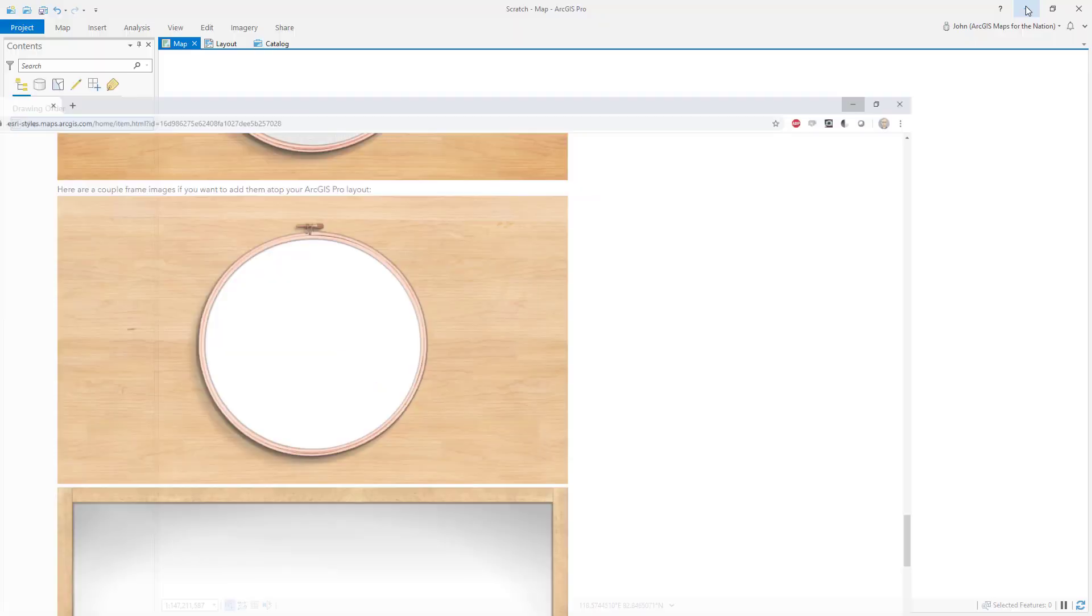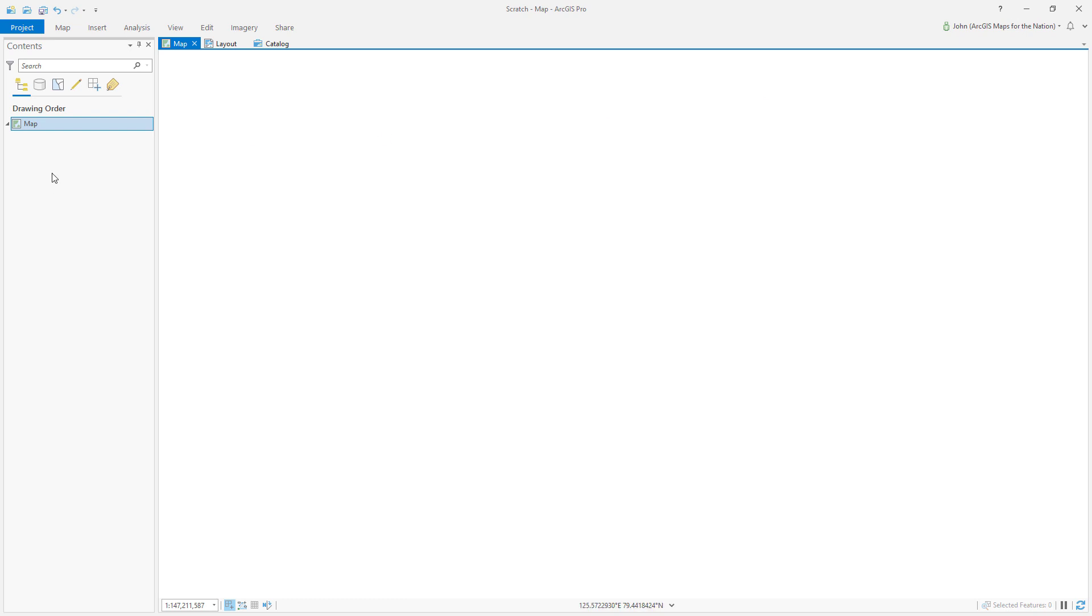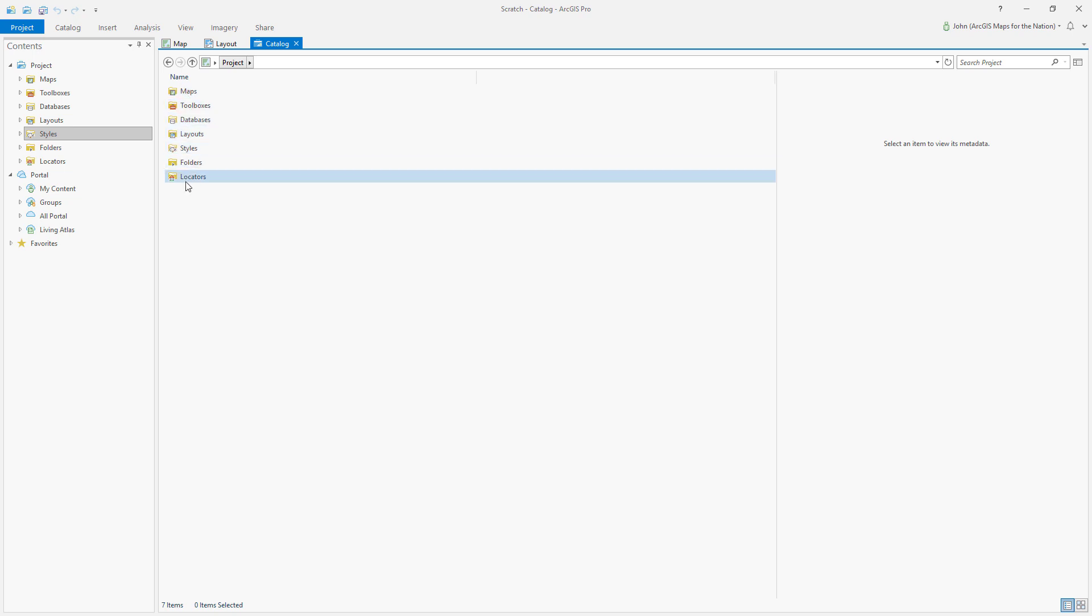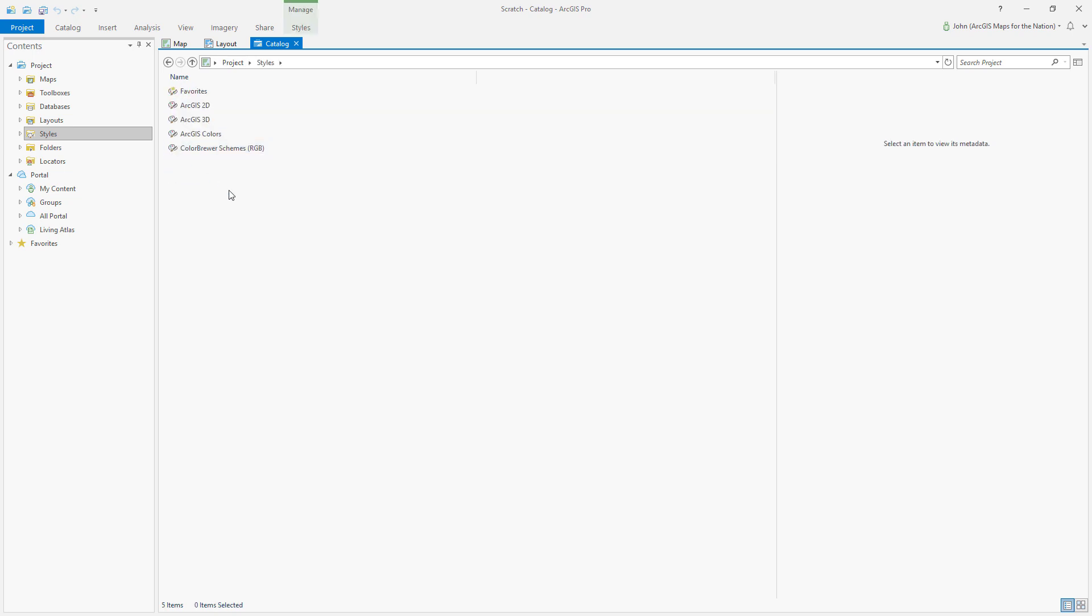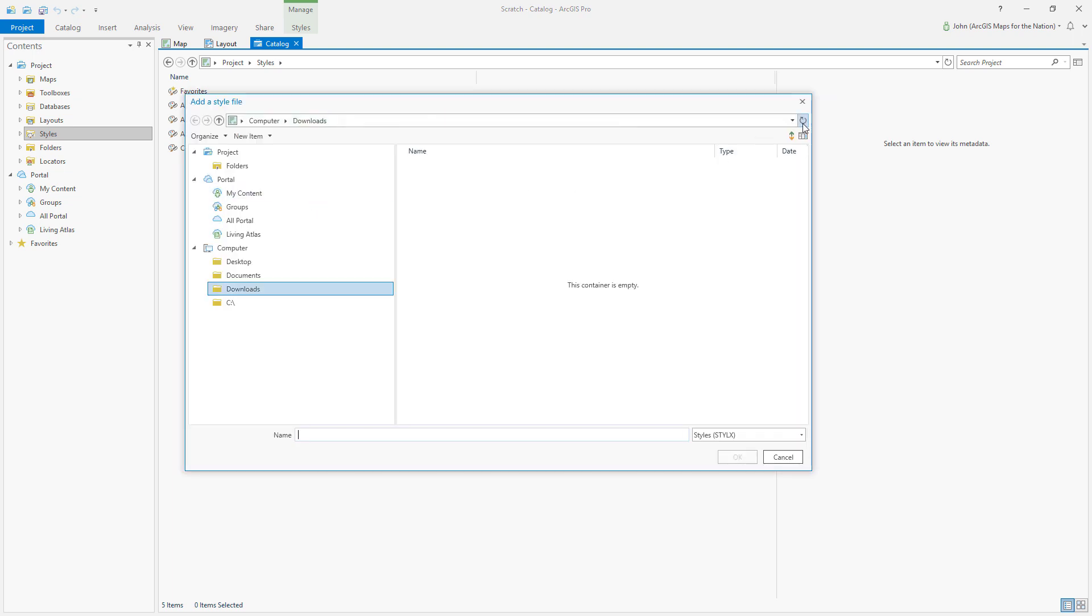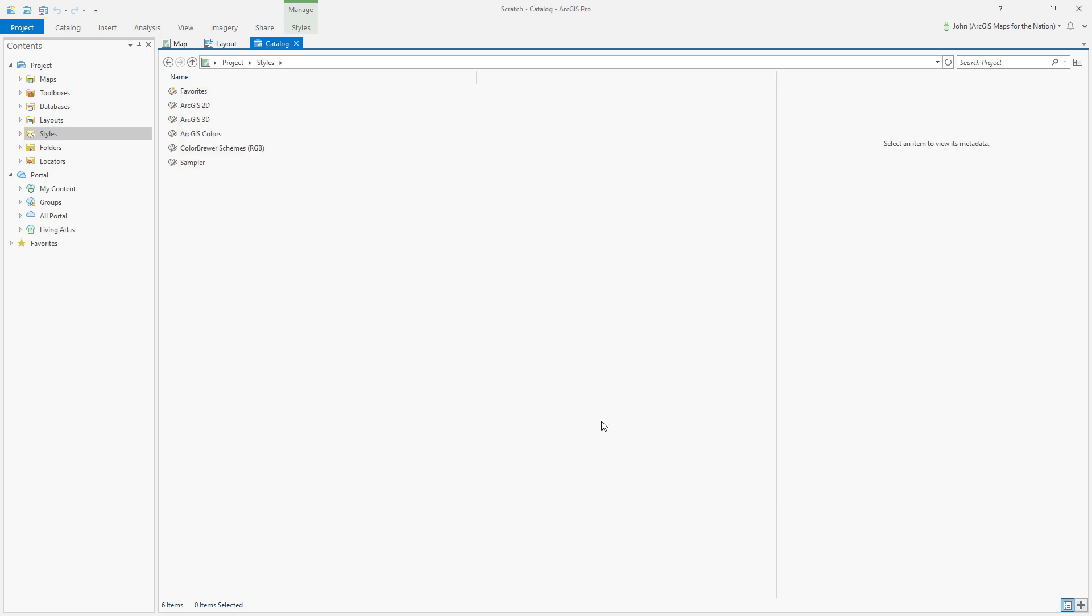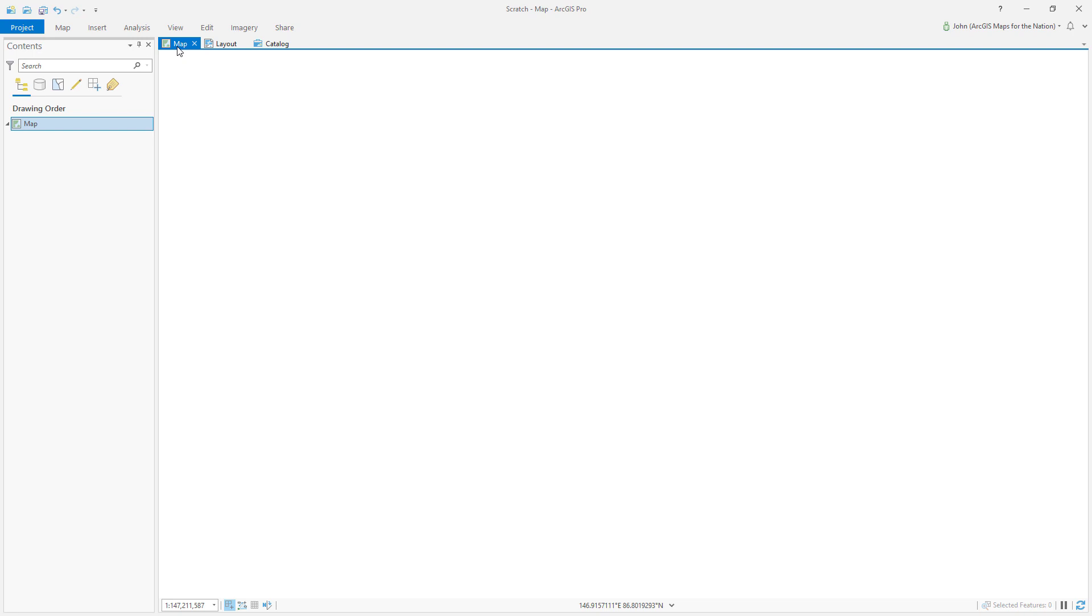Okay, here we are in ArcGIS Pro. Let's add this style to Pro via the catalog. In the project folder you can see a list of items. Styles is one of them. You can right-click, choose add style, and then point to the place where you downloaded that sampler style. So I'll choose this, hit OK, and now it's in my project ready for me to use via the symbology panel.